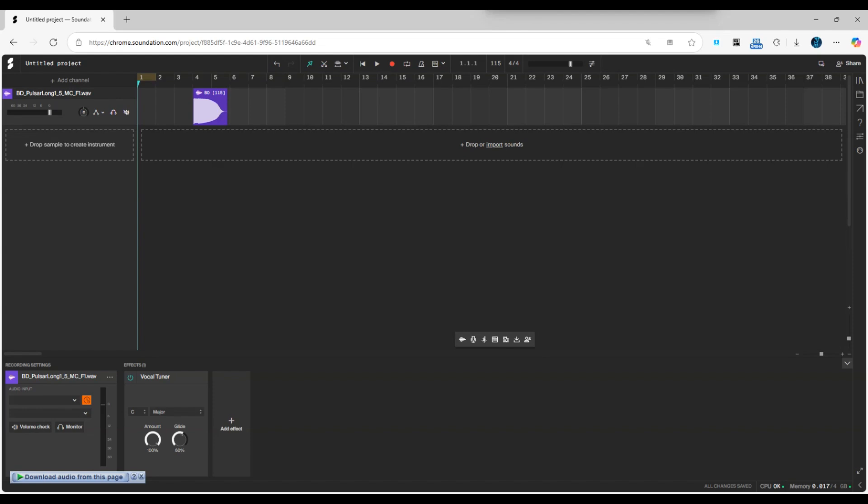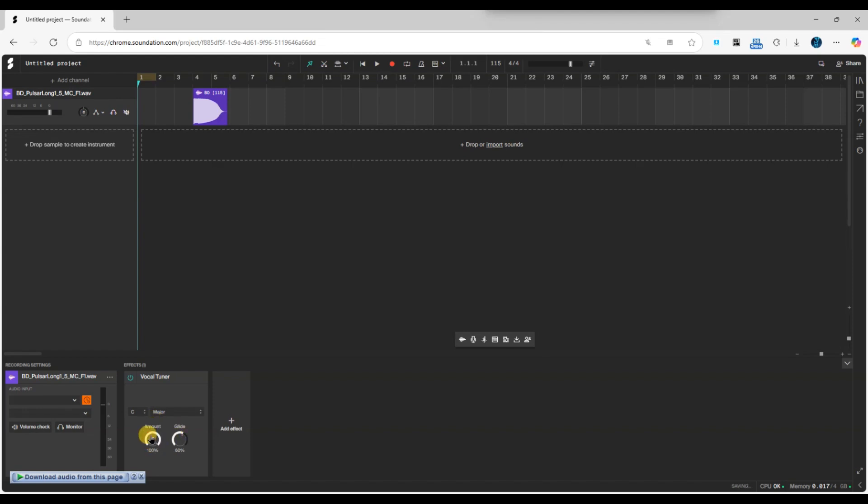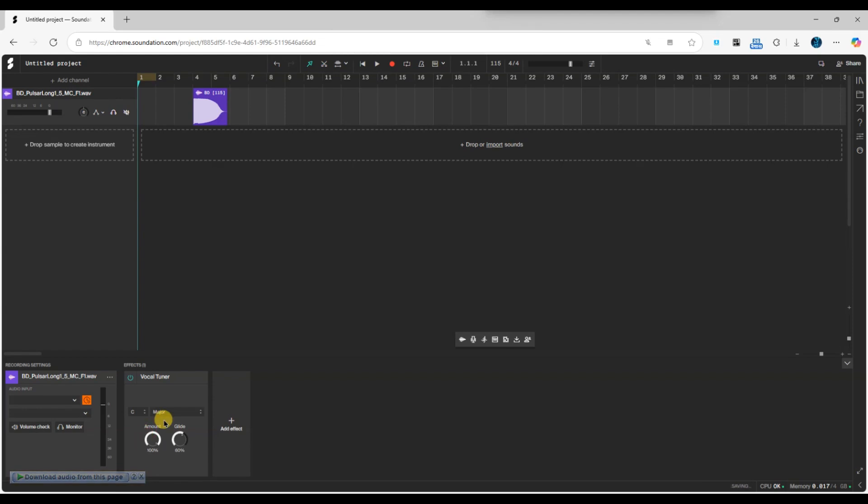Next, make sure the key of your vocal tuner is set correctly. You can choose from a variety of keys like C, C sharp, D, D sharp, G sharp and more. Select the key that matches your track.